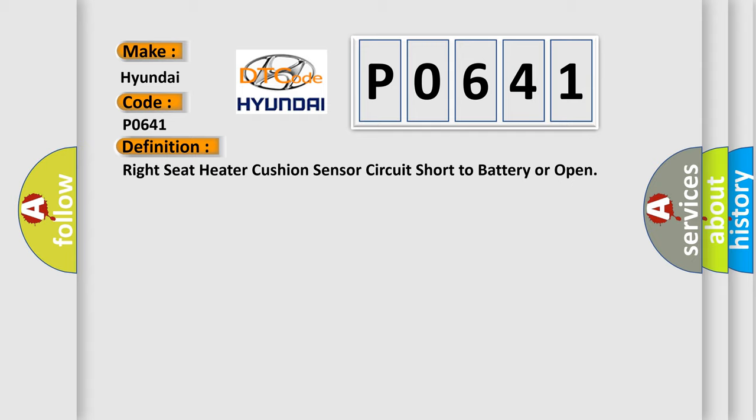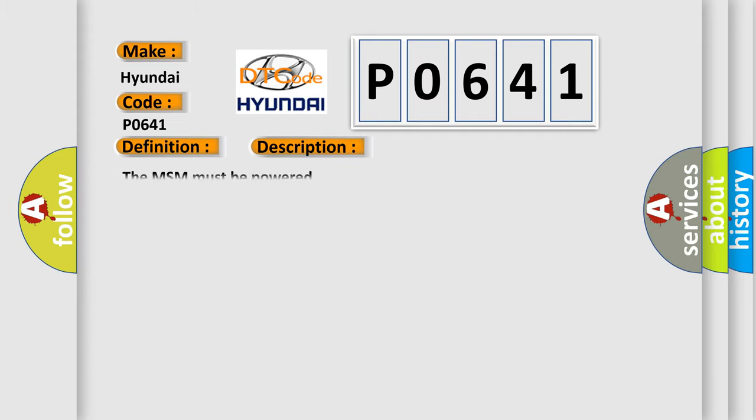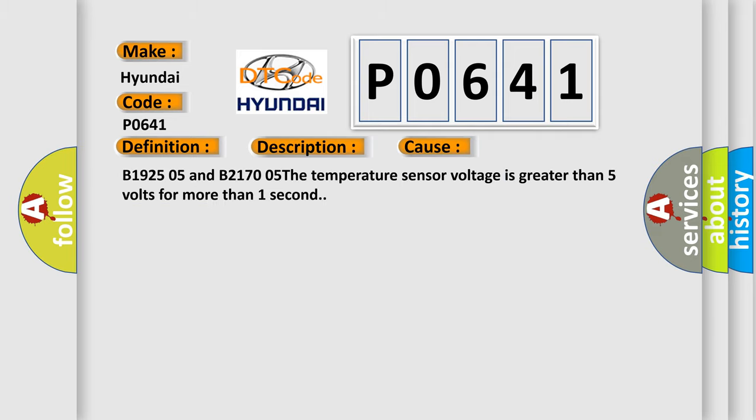And now this is a short description of this DTC code. The MSM must be powered. This diagnostic error occurs most often in these cases: B1925 05 and B2170 05. The temperature sensor voltage is greater than 5 volts for more than one second.